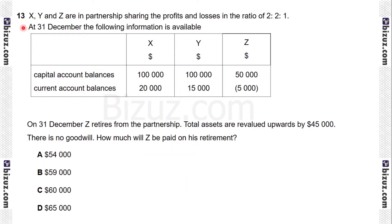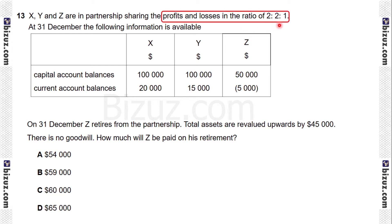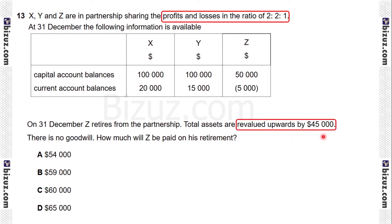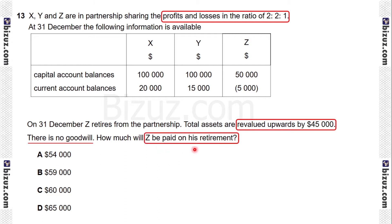Question 13. X, Y, and Z are in partnership sharing profits and losses in the ratio 2:2:1. At 31st December, the following capital account balances are available. Z retires from the partnership on 31st December. The total assets are revalued upward by $45,000, and there is no goodwill. We need to calculate how much Z will be paid on his retirement.